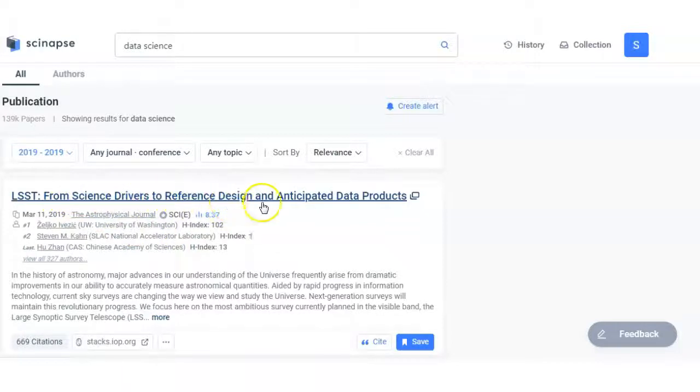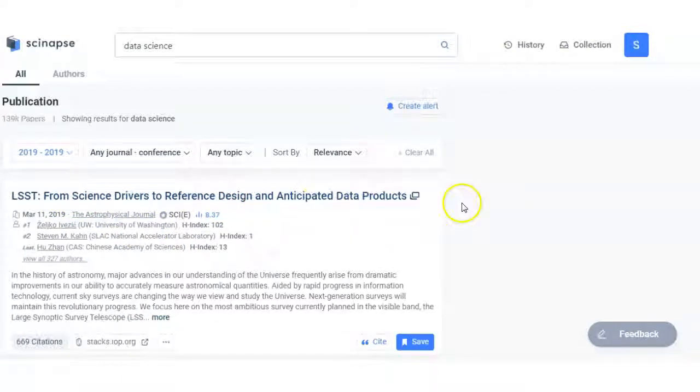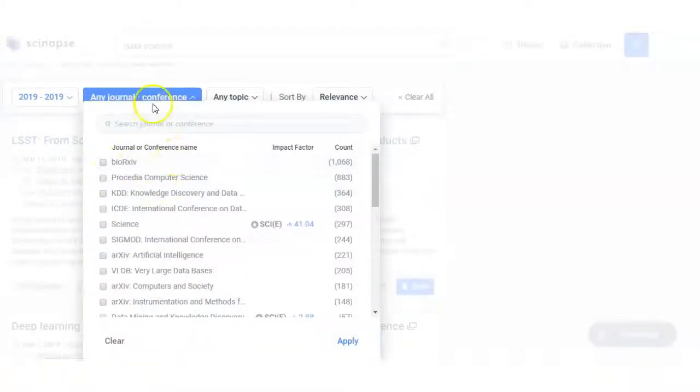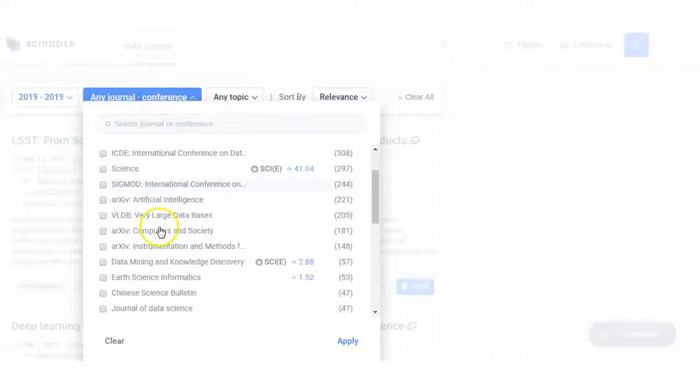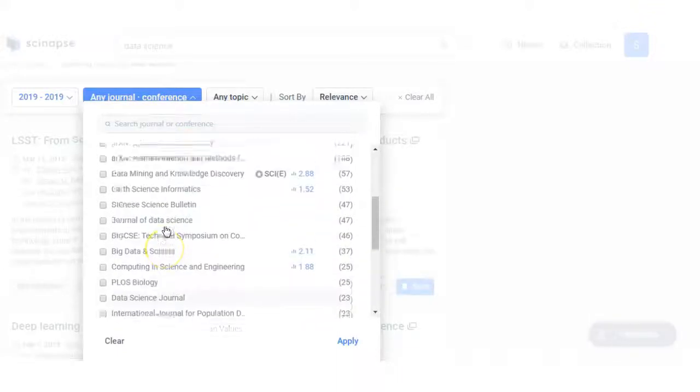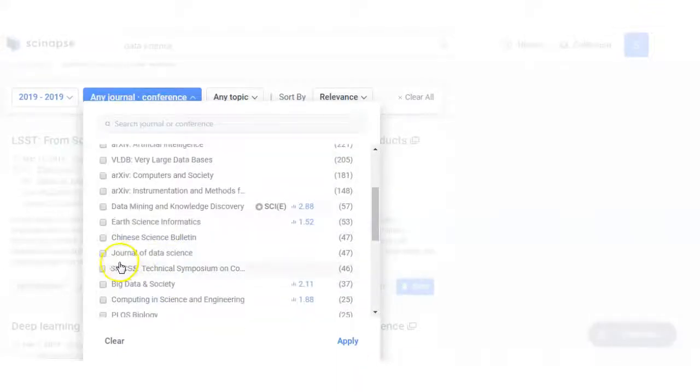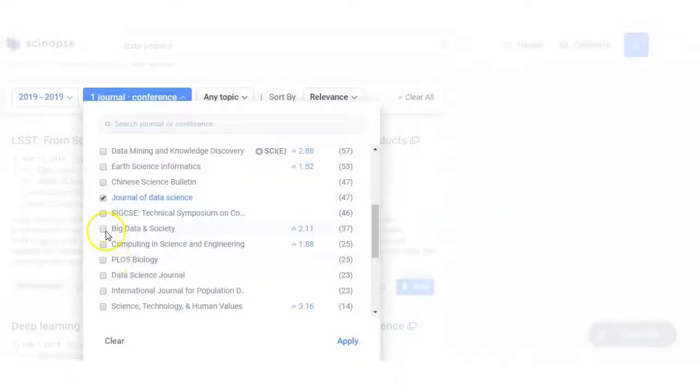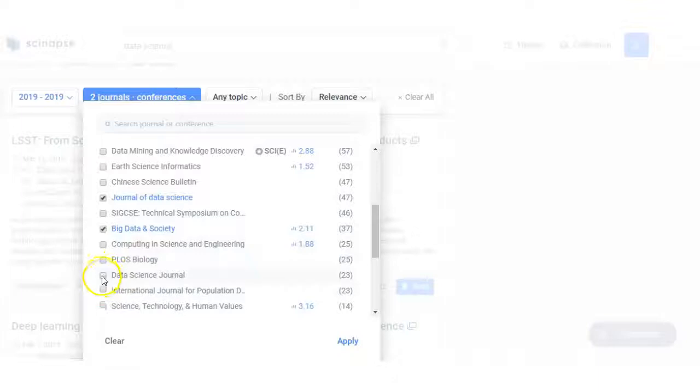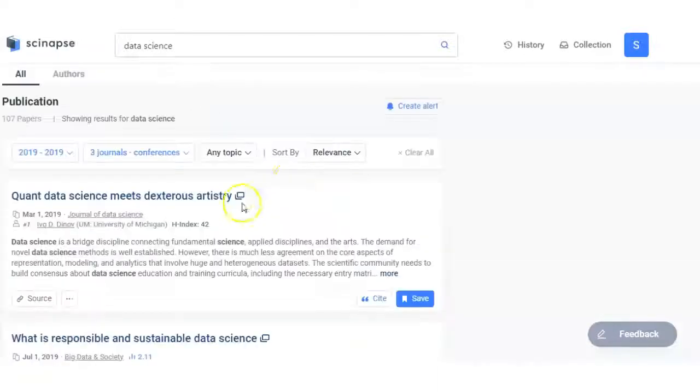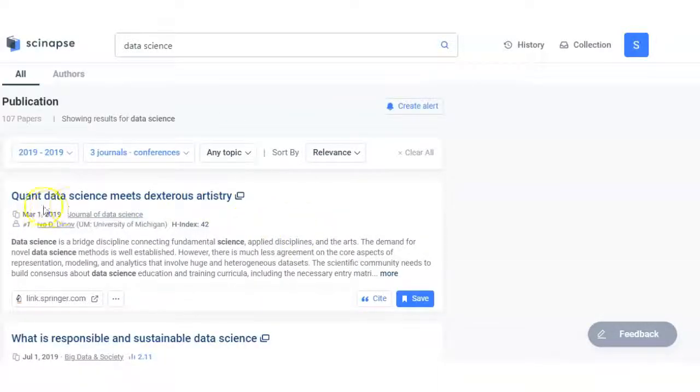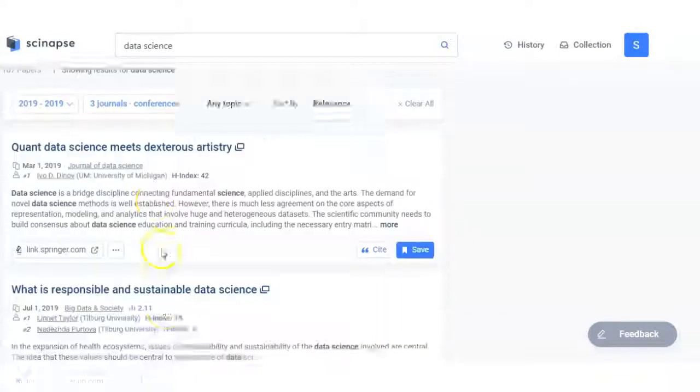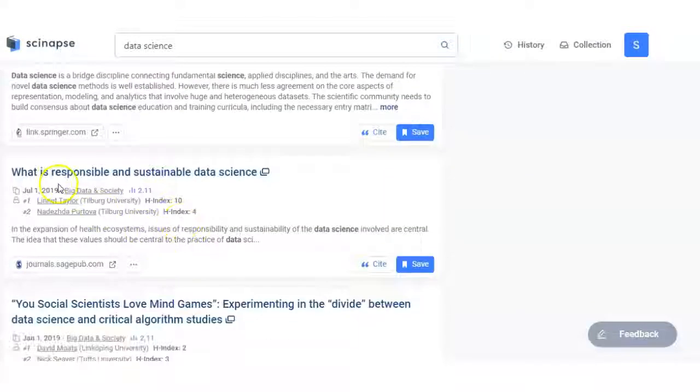I'll put here another filter, that is the journals or conference. I will put only the journal. I put only these three journals here: Journal of Data Science, Big Data and Society, Data Science Journal. Apply the filter and as a result you can see the articles.